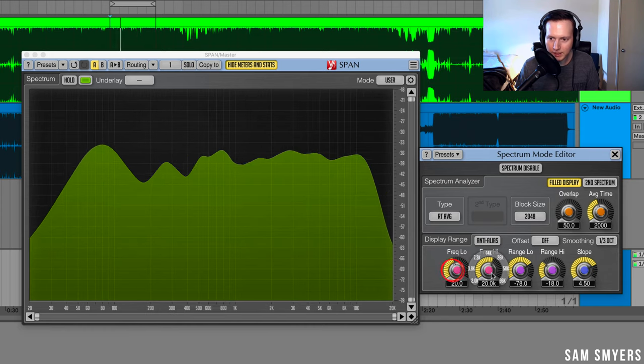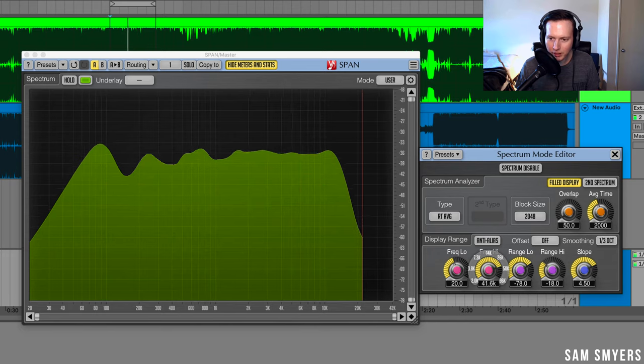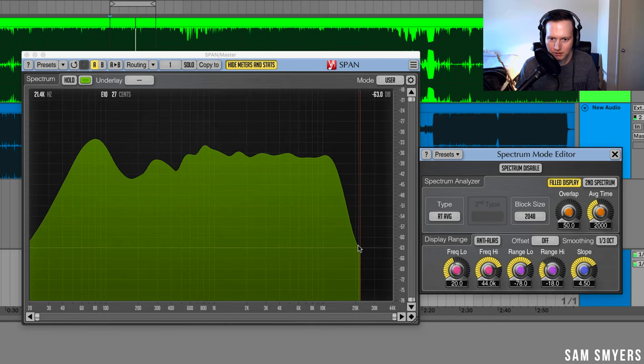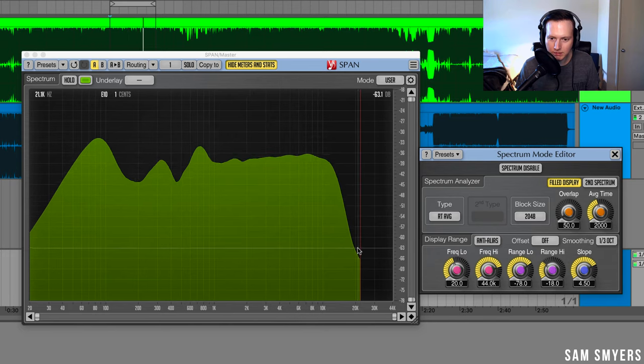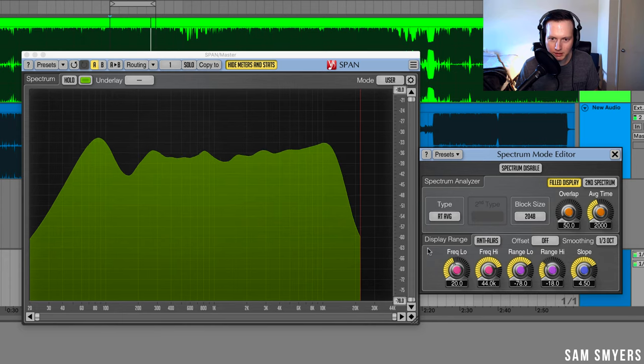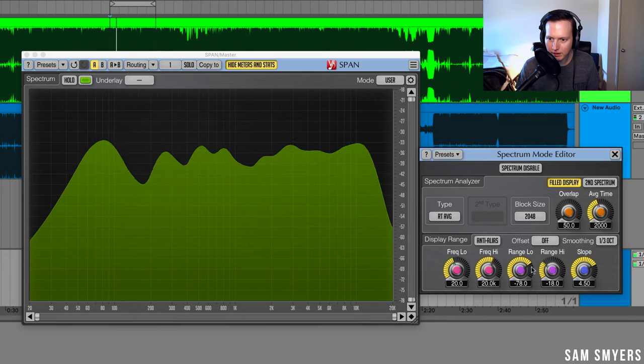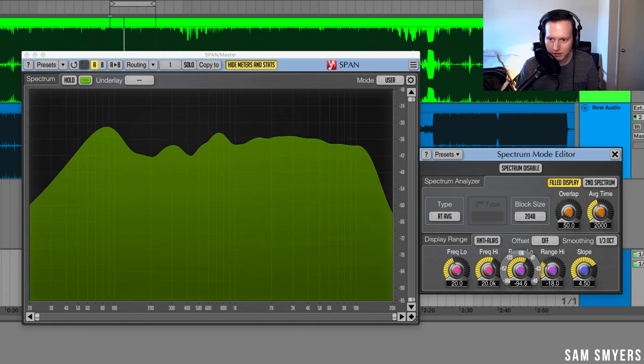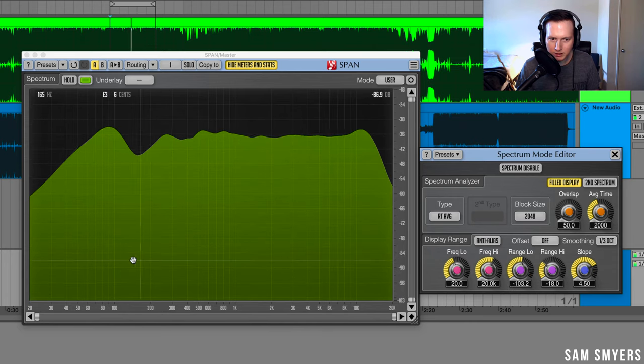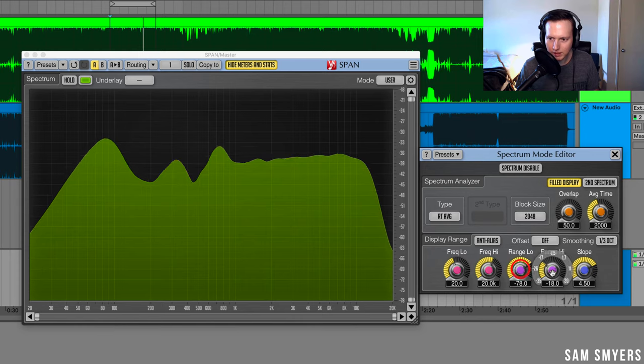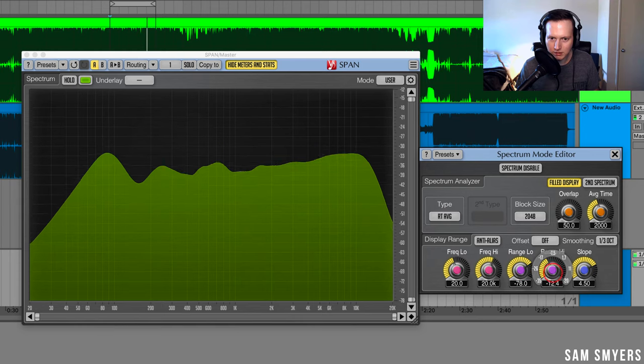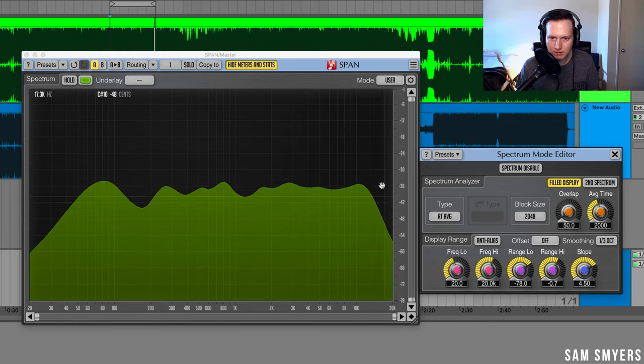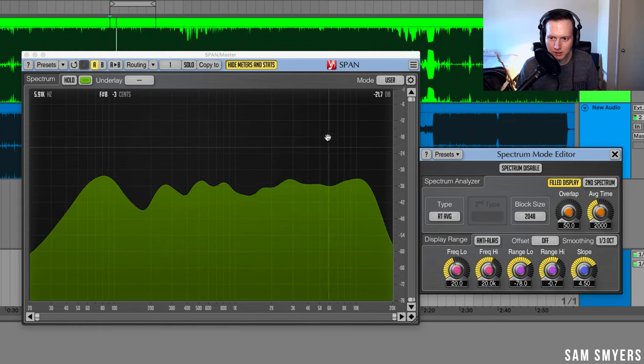I'll reset that. I can go above 20 kHz. We can see that it's just being cut off right at about 20 kHz. Let me reset that. I can change the low range and see some more of the floor, and then I can also increase the range toward the top.